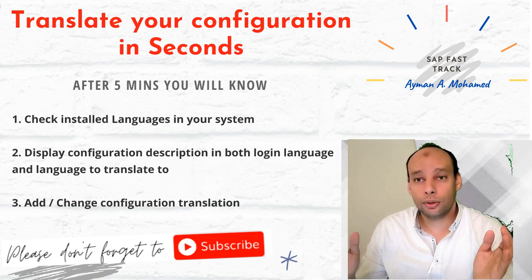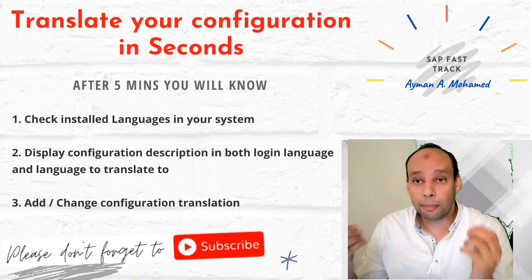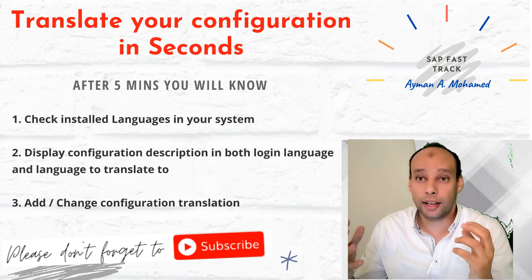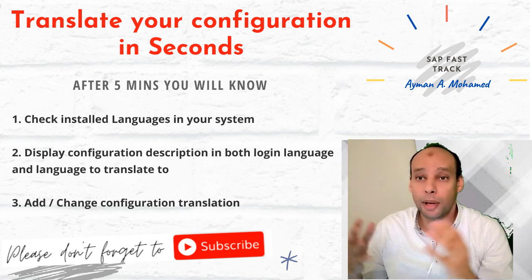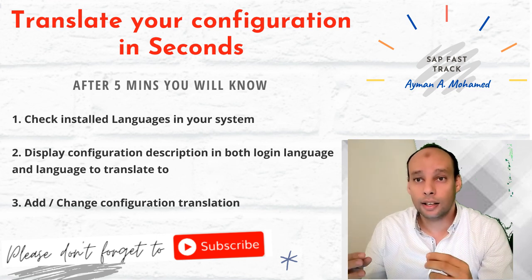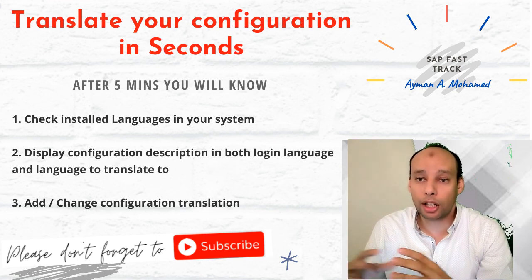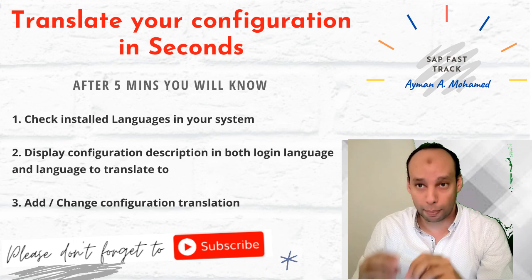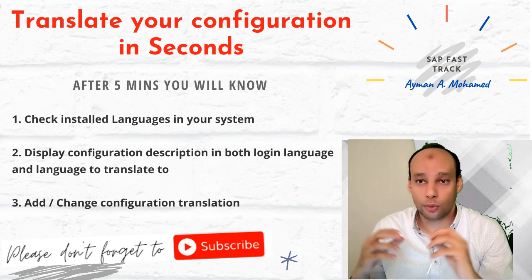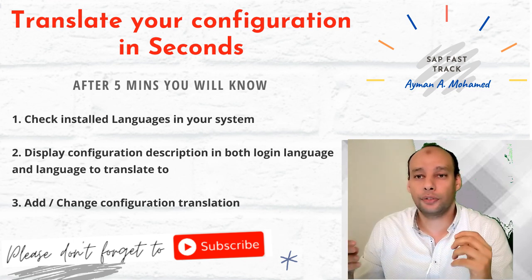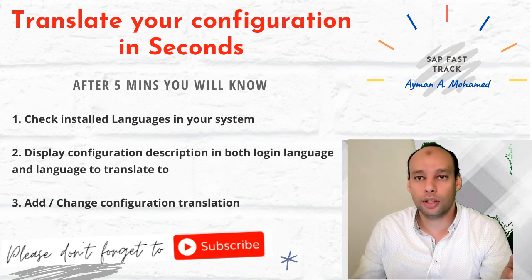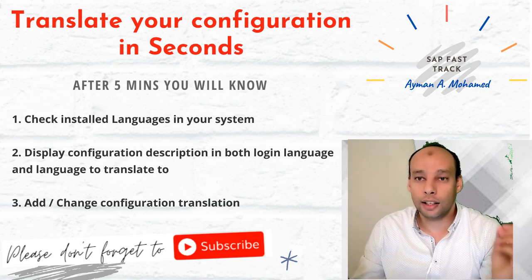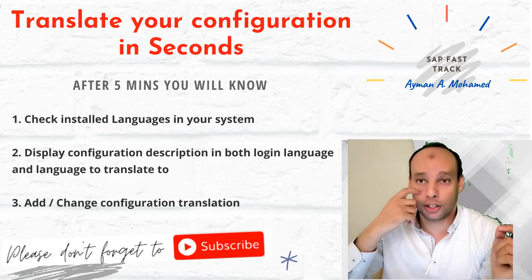As you know, SAP is implemented for big companies and it has many branches. In this case, based on the login language, the configuration description appears. And to make life easier for all end users, I need to translate my configuration.